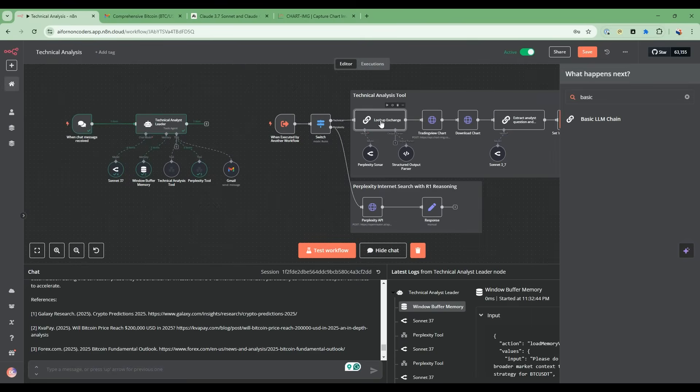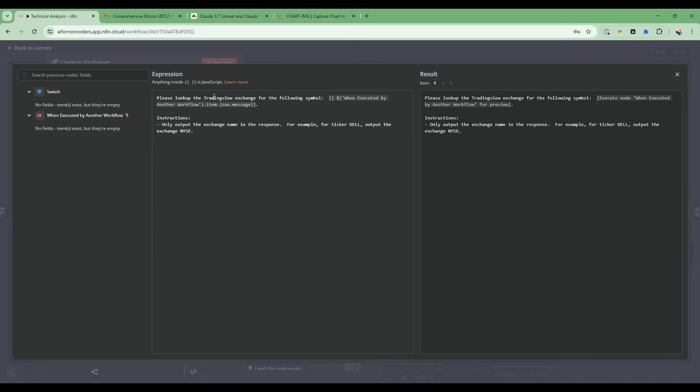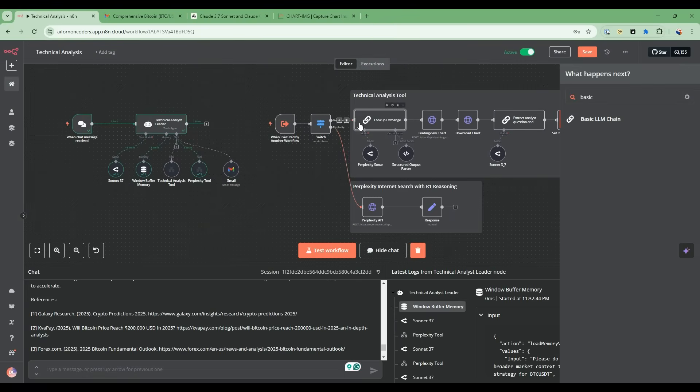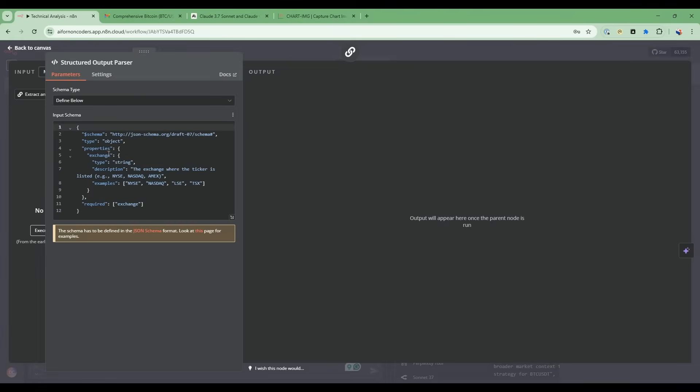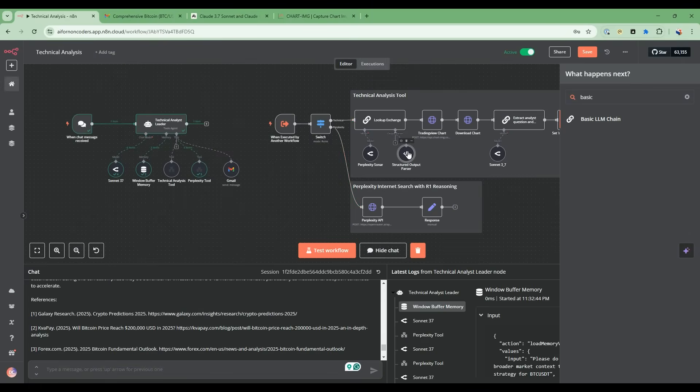In this case, what we're saying is please look up in the trading view exchange for the following symbol, and then only output the exchange as the output for this node. Then we're doing the structured output parser. All this is doing is that it's telling it exactly how to output the string. So all I want is a string that has the exchange. I don't want any other information. This gives me an ability to specify exactly what I want.